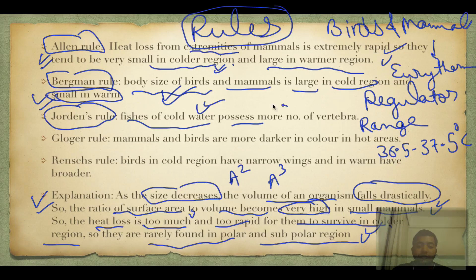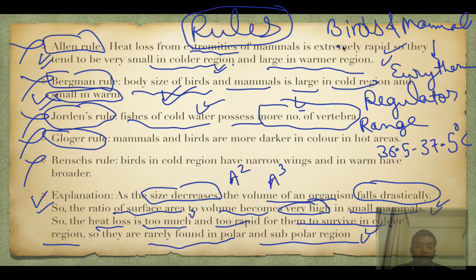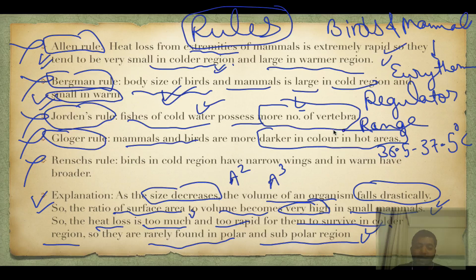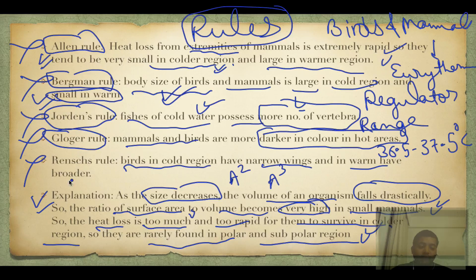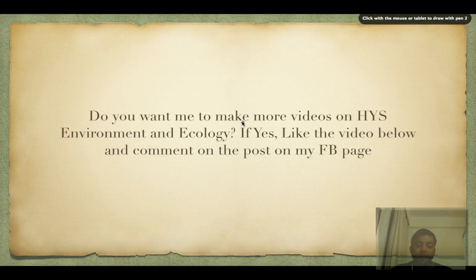Jordan's rule says fishes in cold water possess more vertebrae. Gloger's rule — don't worry about the name — states that mammals and birds are darker in color in hot areas due to pigmentation. Finally, birds in cold regions have narrow wings and in warm regions have broader wings. Broad wings mean faster heat loss, while narrow wings in cold regions minimize heat loss.